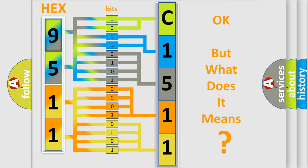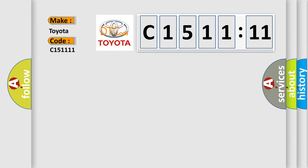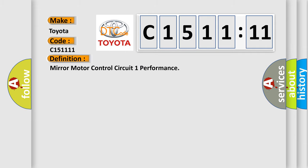The number itself does not make sense to us if we cannot assign information about what it actually expresses. So, what does the diagnostic trouble code C15111 interpret specifically for Toyota car manufacturers? The basic definition is mirror motor control circuit one performance.